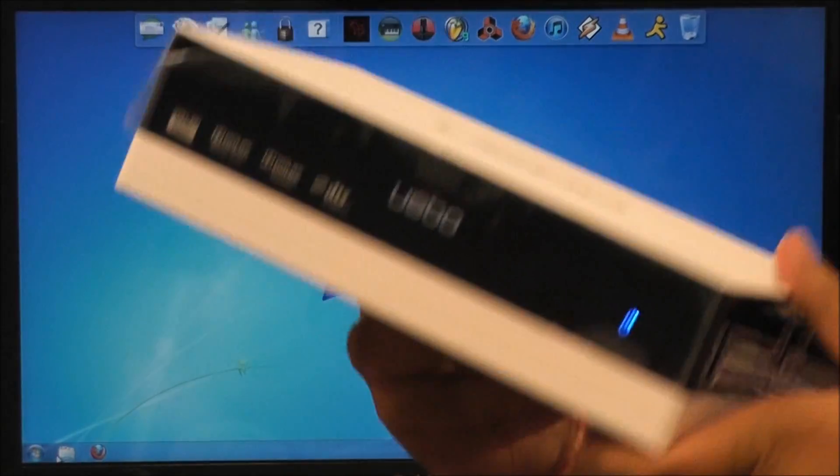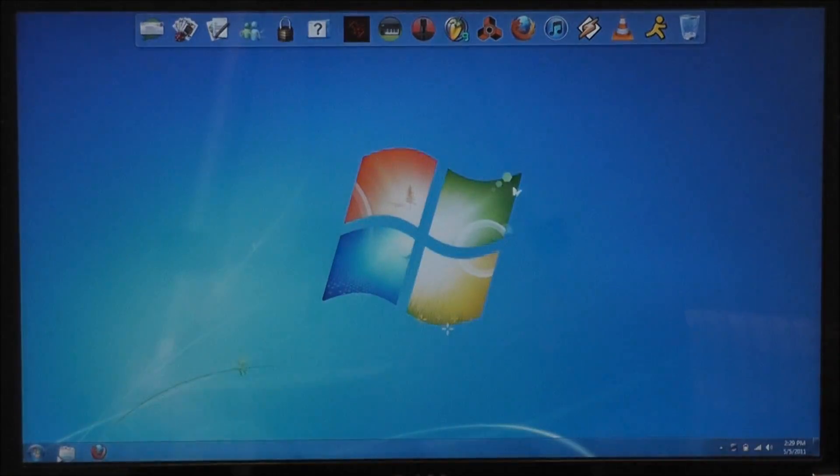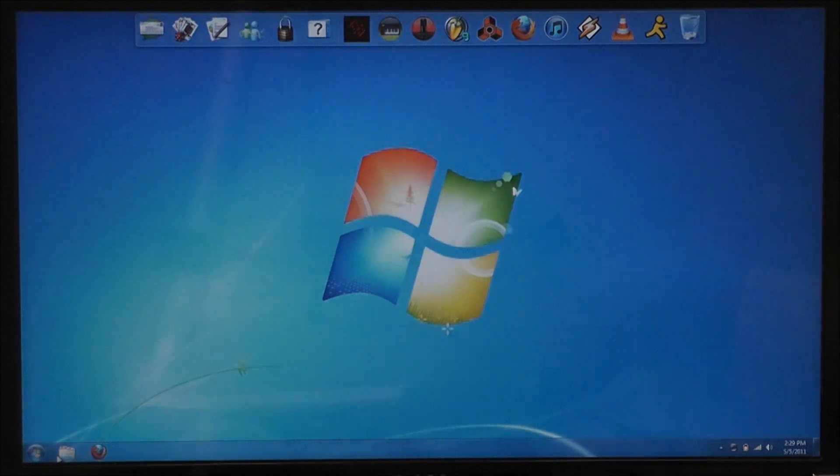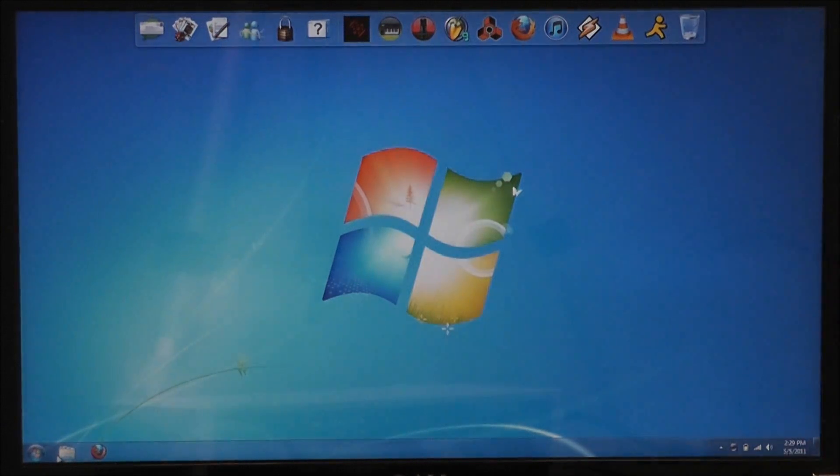And while it's powering on, you're going to want to plug in your USB cable into your PC or your laptop. So I'm going to go ahead and do that right now.